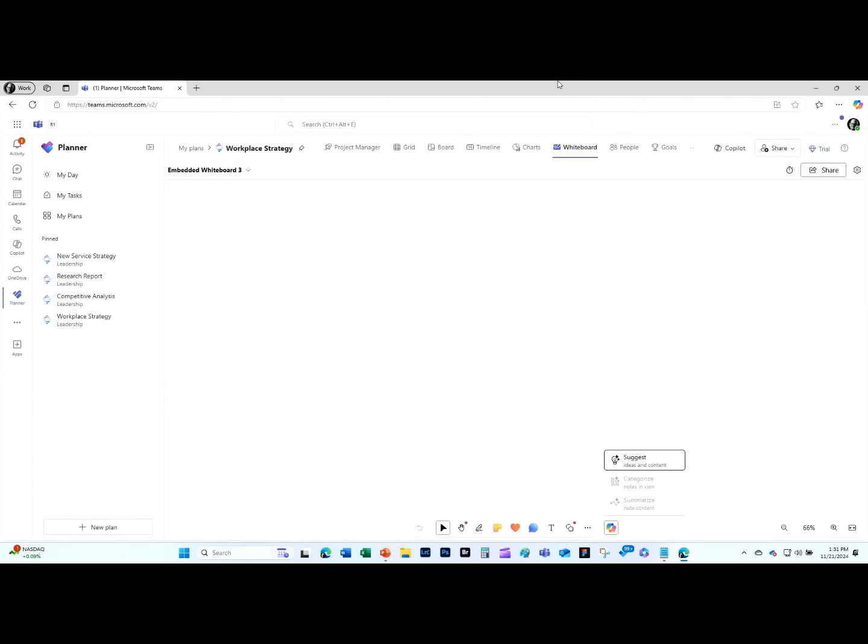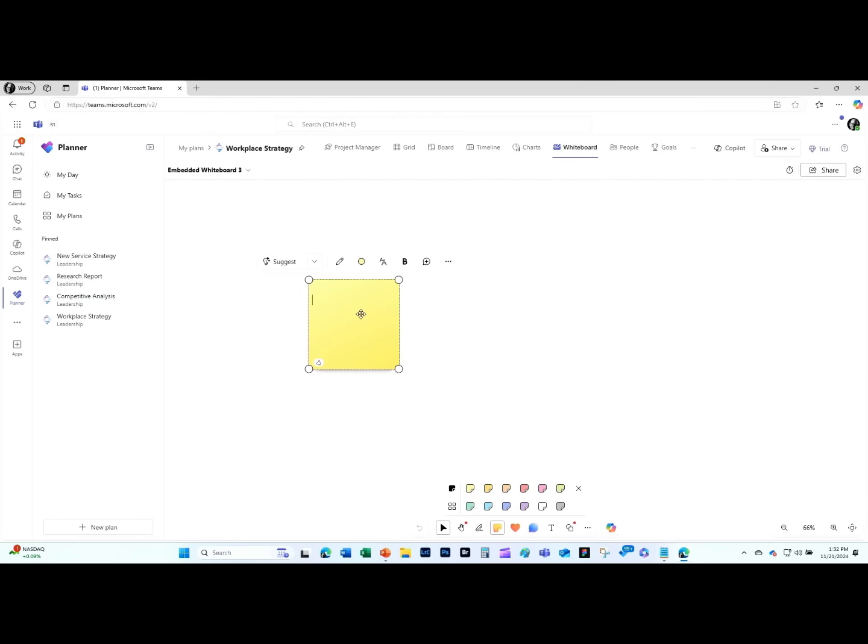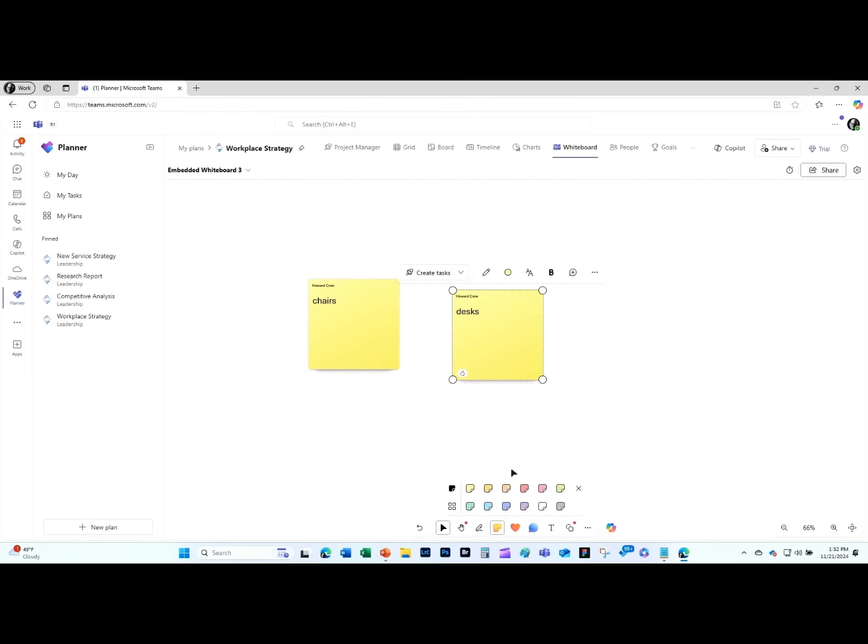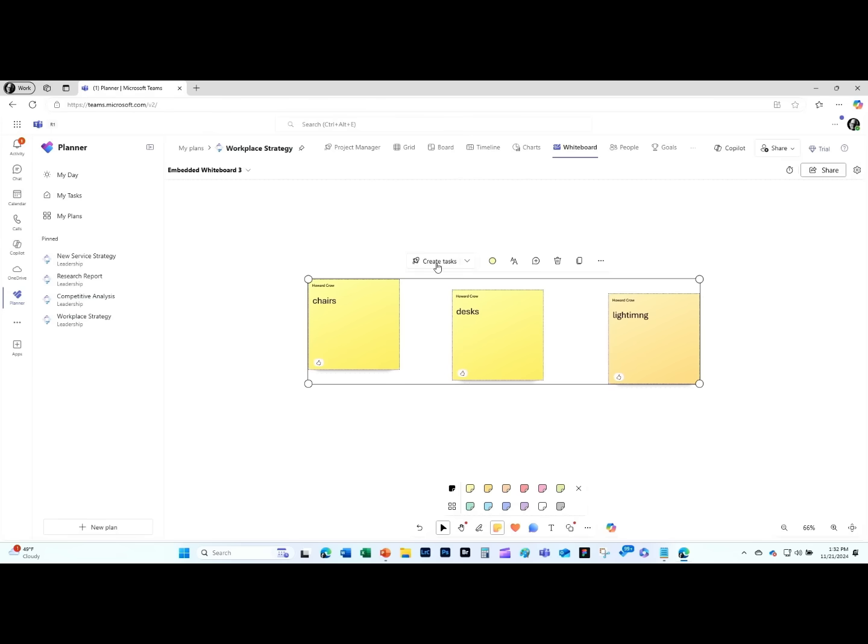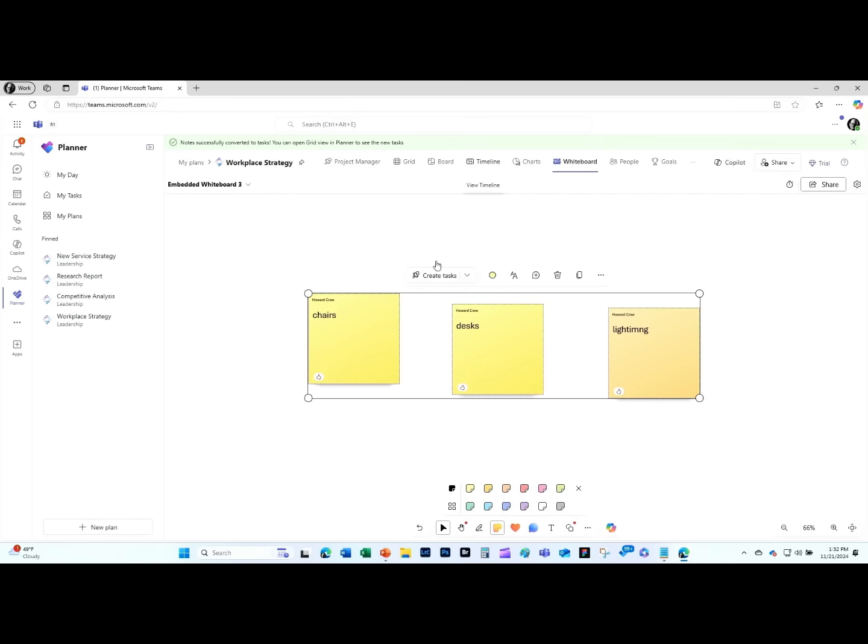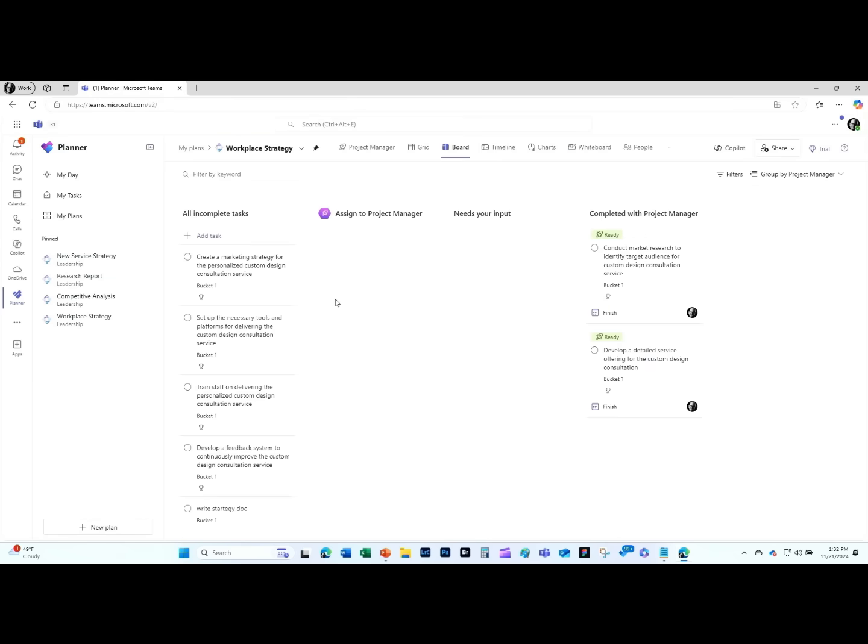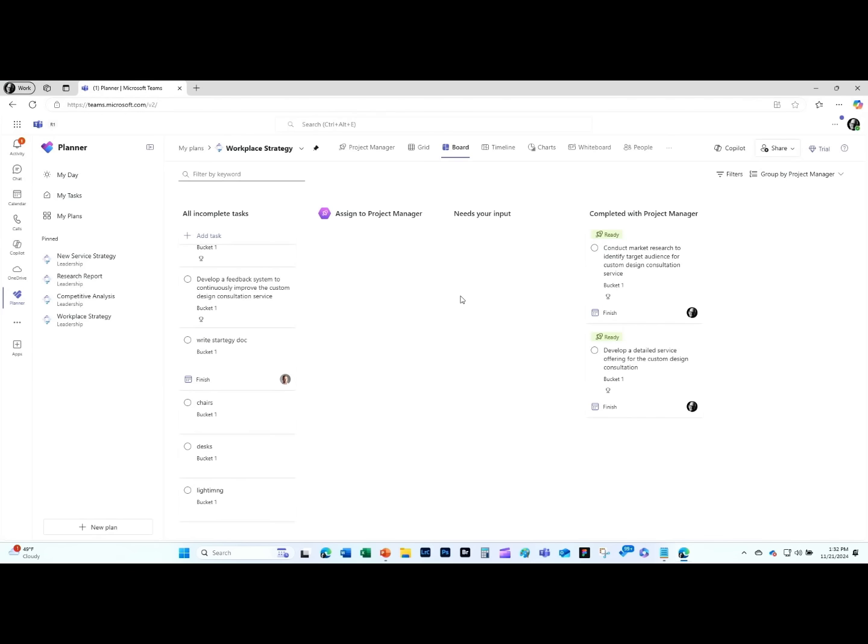We now have a whiteboard inside planner. You can come in here and add a couple of post-it notes. We're doing interior design stuff, so I want to know what's going on with the chairs. Desks. And then my personal architect hero, Art Vandelay, says that lighting, some people got that one, is always important. So we've done some brainstorming as a team. I can select those and just hit create tasks. I go back to the board. All of those brainstorming items are now added to the plan. I can start building out the plan as I go, as I brainstorm, as I work with Copilot.